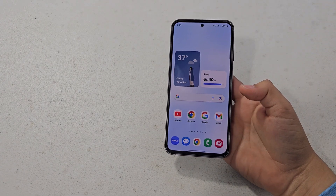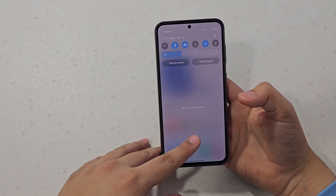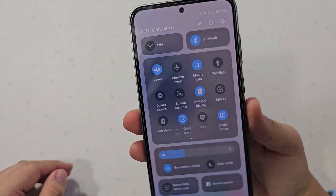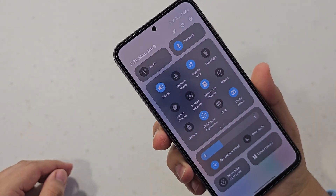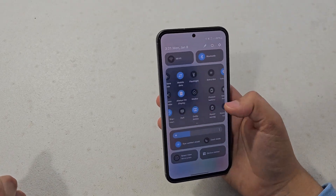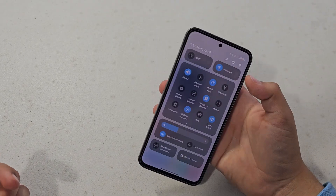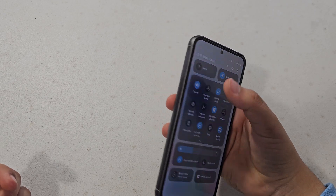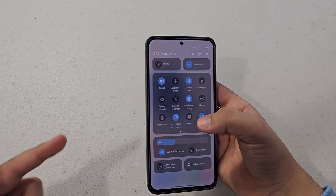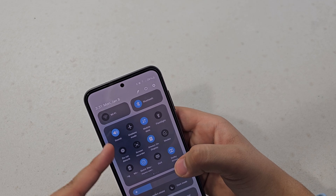The first and most obvious thing about One UI 6 is the new notification layout, and also the most important thing is the quick settings. Quick settings are basically quick things that you can just instantly access and control settings like mobile data and airplane mode.